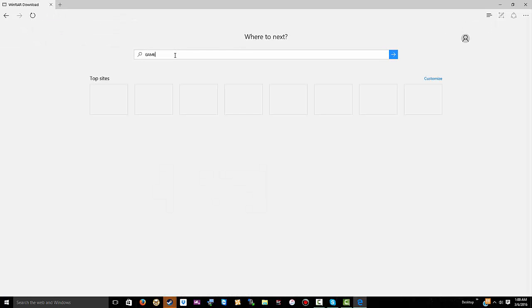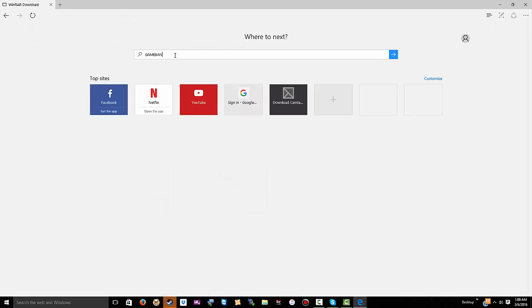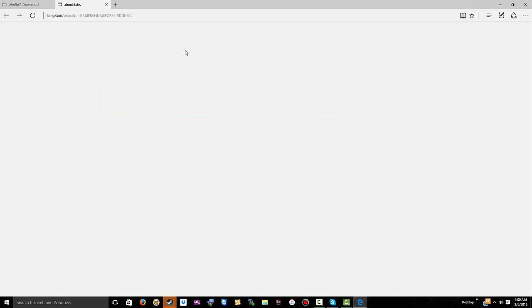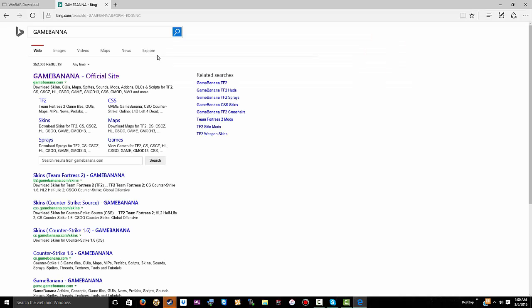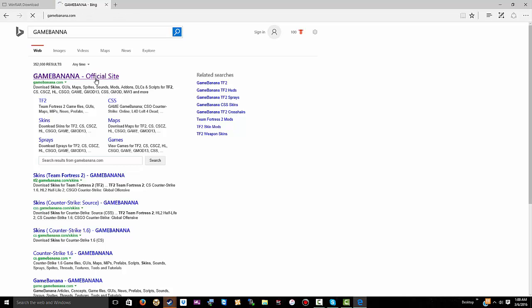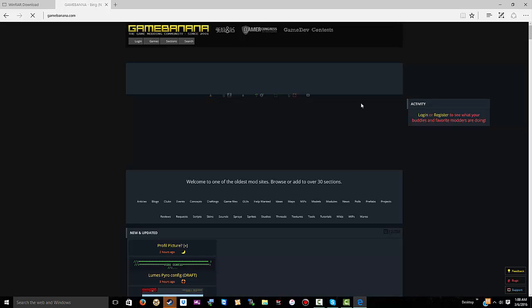Now you want to go to a place called Game Banana, or you can go to AMX Mod X. They actually have a lot of good ones, but it's really slow.